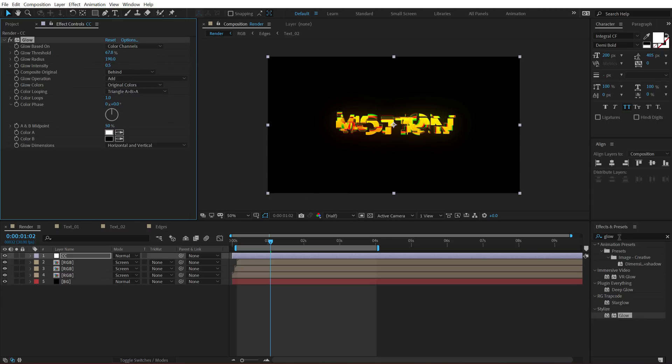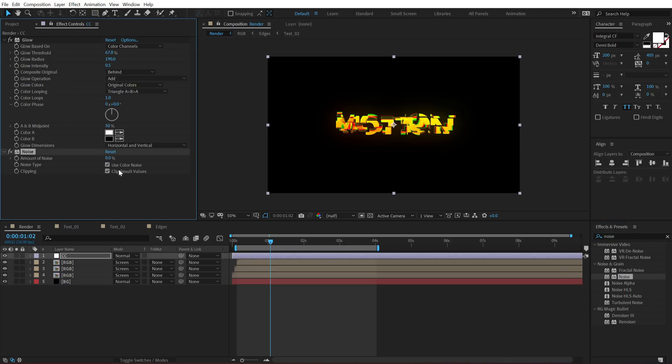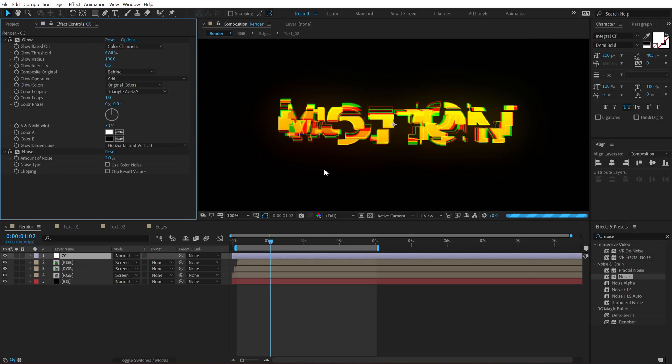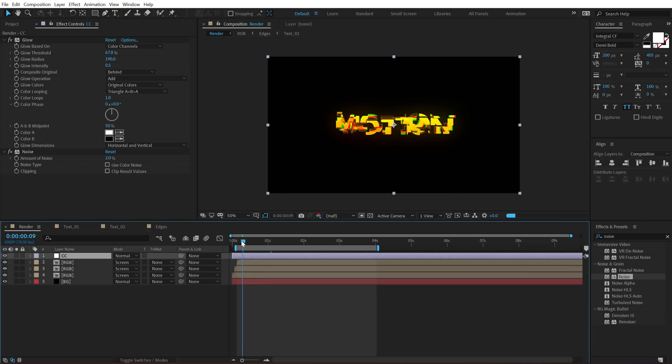And finally, I will add some noise just to avoid any kind of color banding. So there we go. Uncheck these two boxes and set this to around 2%. And yeah, that is looking pretty nice.